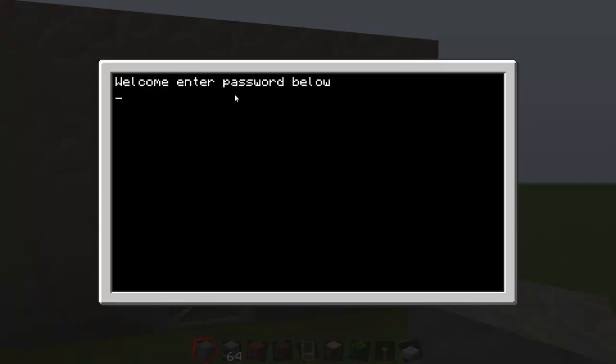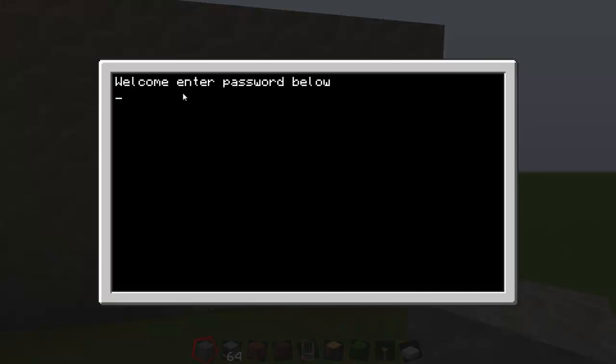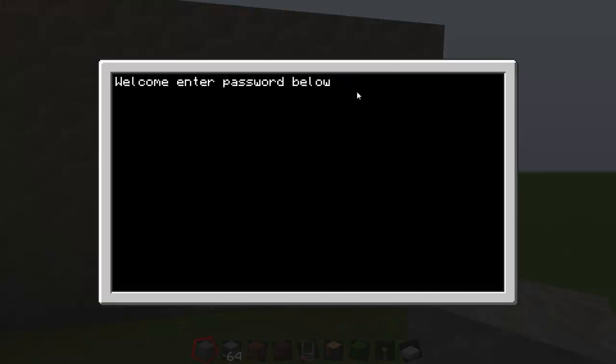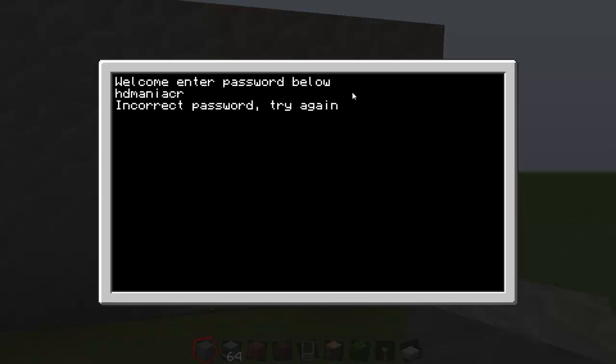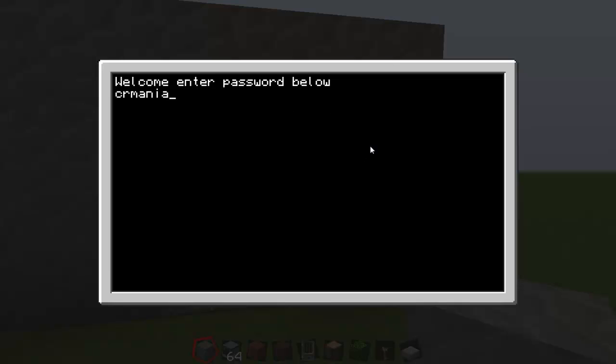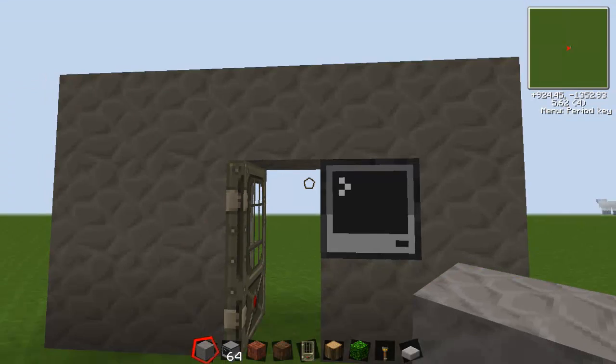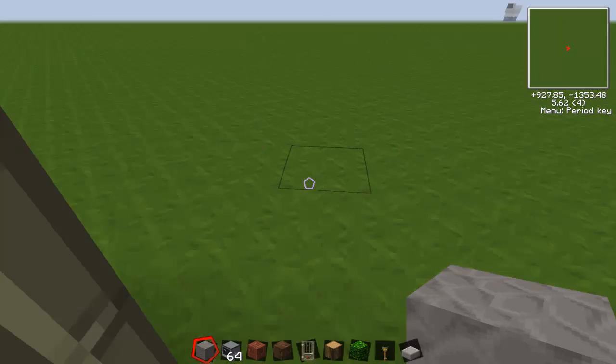Then it comes up with a new thing, welcome please enter password below. Say we put something like HD CRmania CR. Boom, incorrect password try again, and it resets itself. Tap it in again, then you can go through.